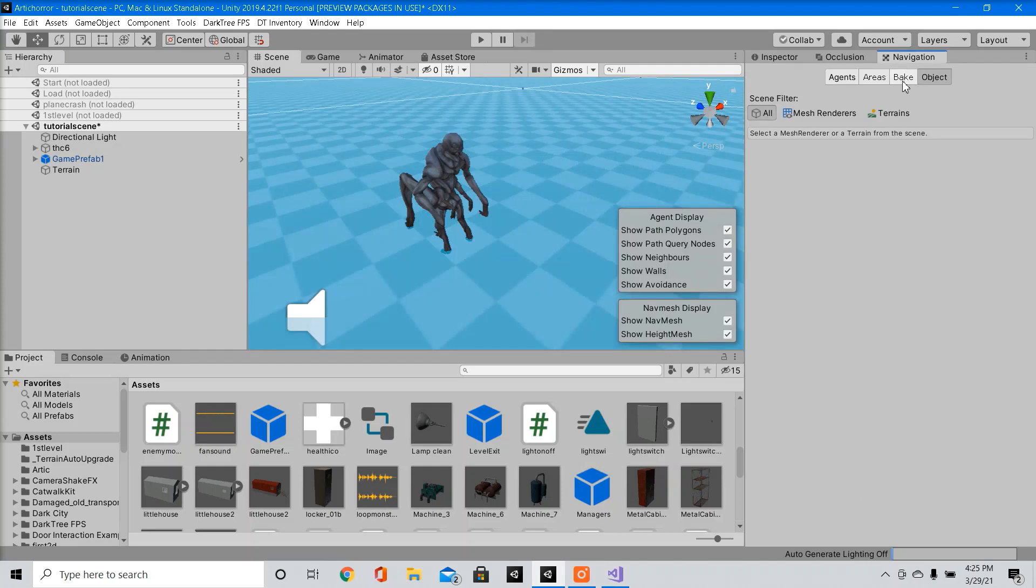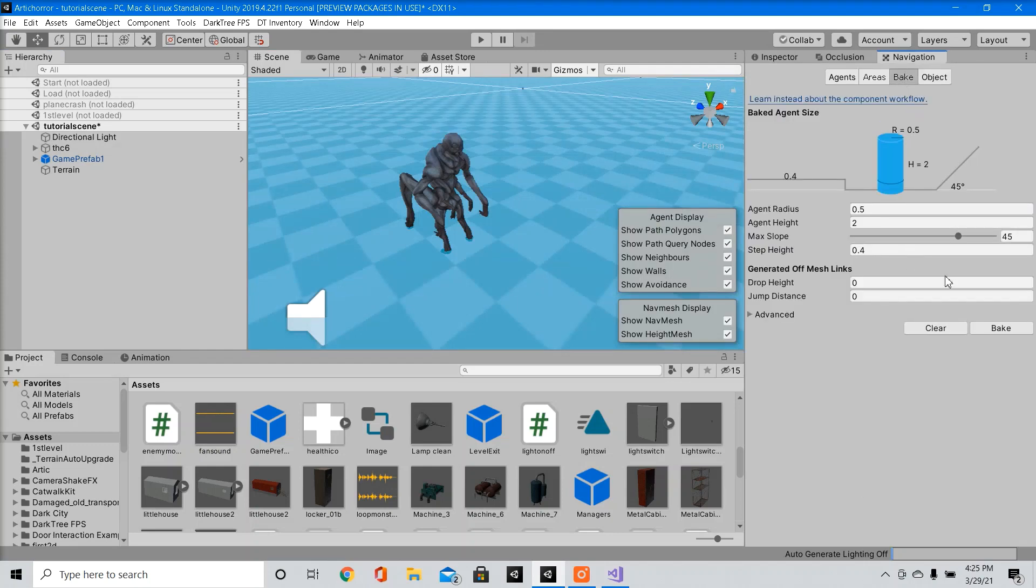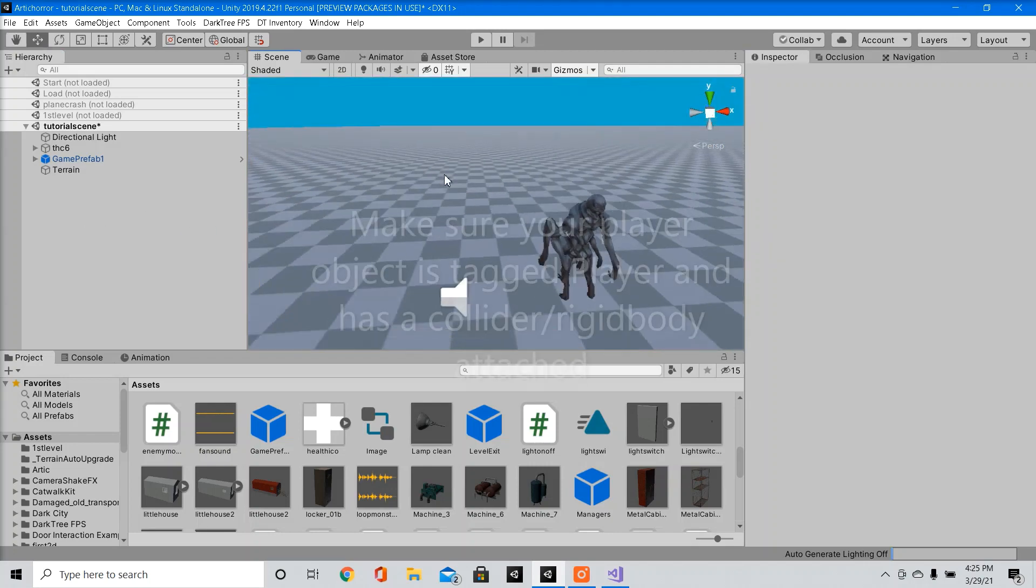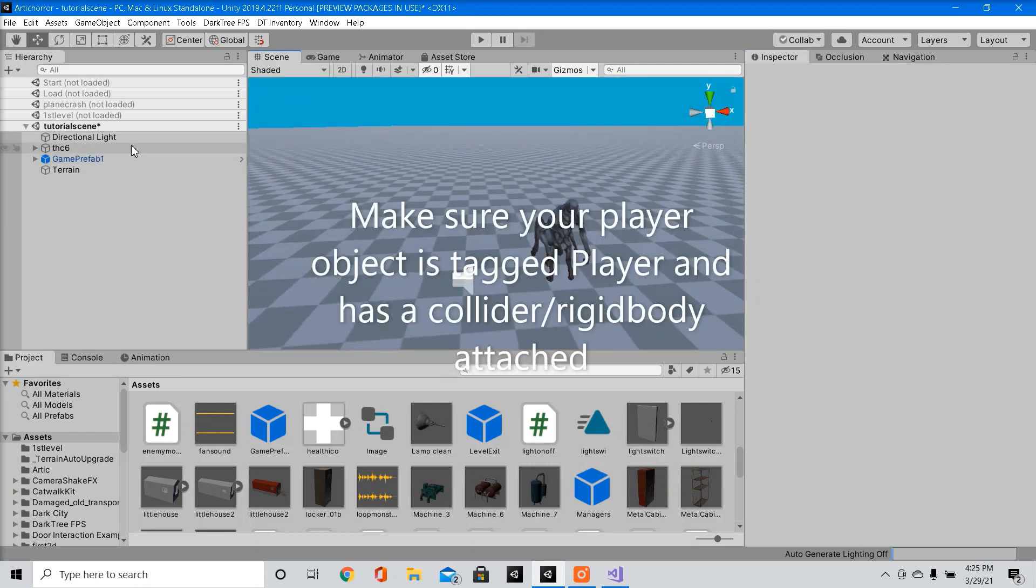Now you must bake the navigation. I already did that, so I'm ready to go. So now once you do all that, everything should be working properly.